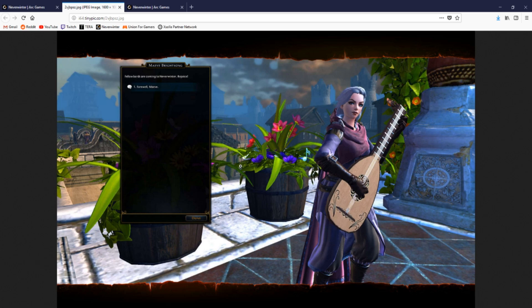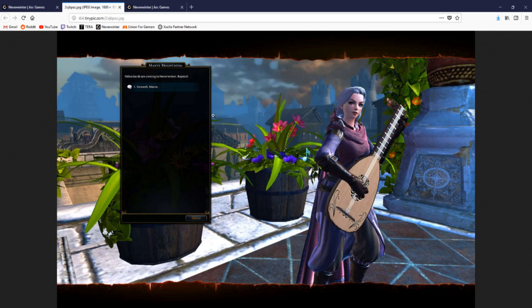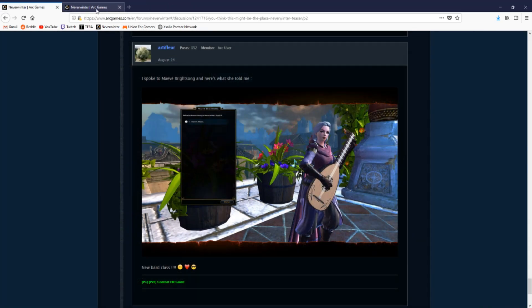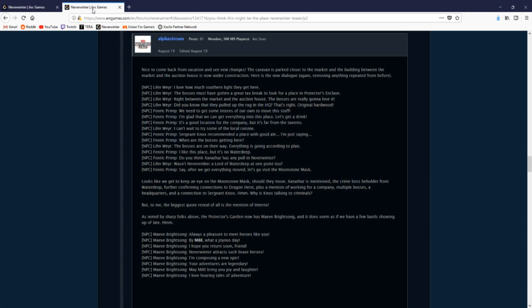I'm not confirming that a bard class is coming, but Waterdeep is home to bard colleges and having a new bard NPC show up here randomly is out of the norm. On the same day, the original NPCs had their dialogue updated again.